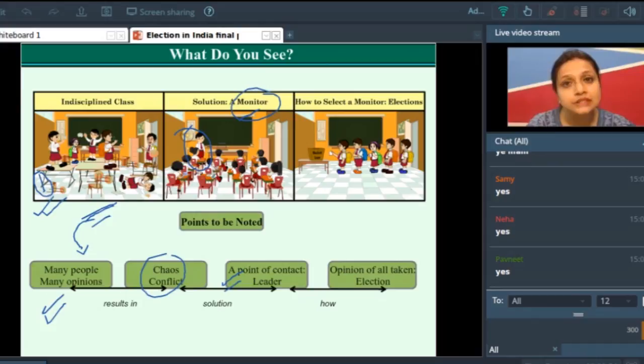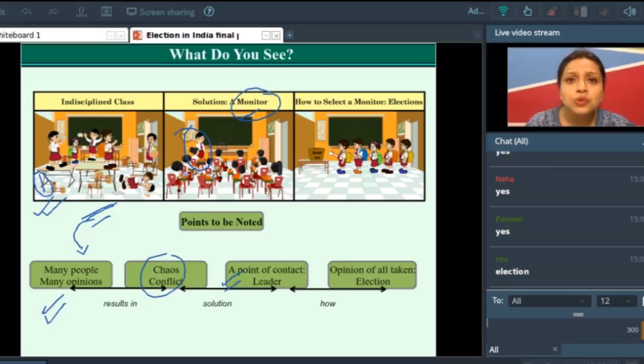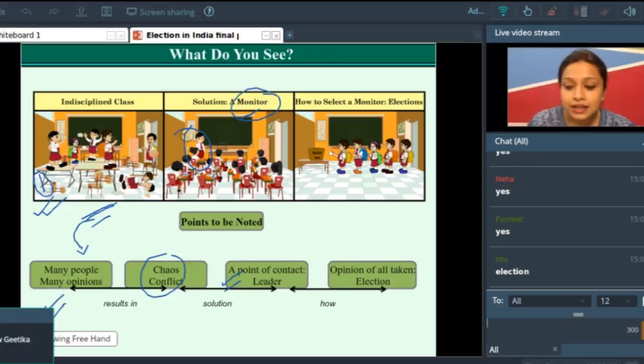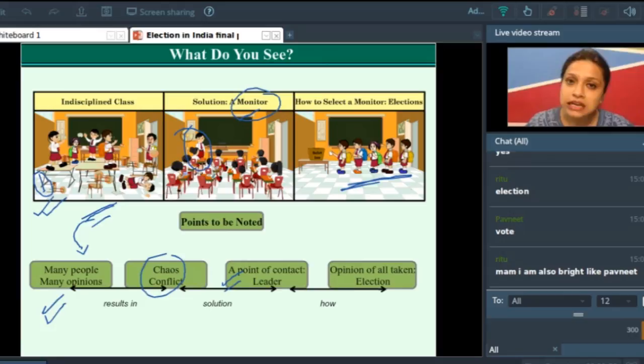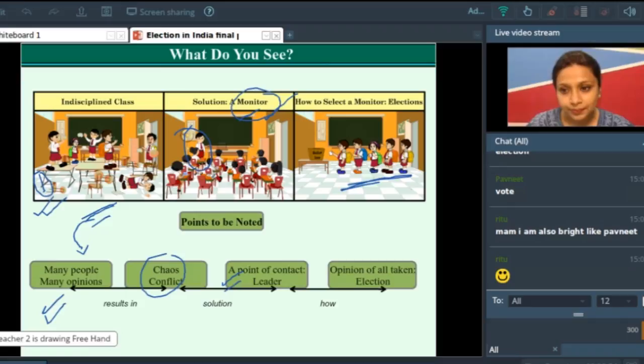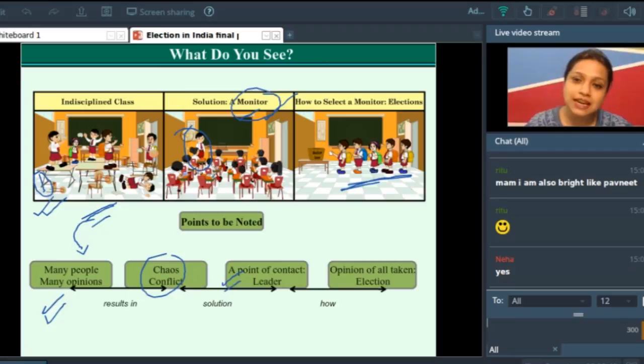So naturally, the way you will select this person is also very important. The way you select a monitor is very significant. How do you select your class monitor? You do it via election — you cast your vote, you let your opinion known. And ultimately, according to the majority opinion, the most responsible person is elected as your class monitor.